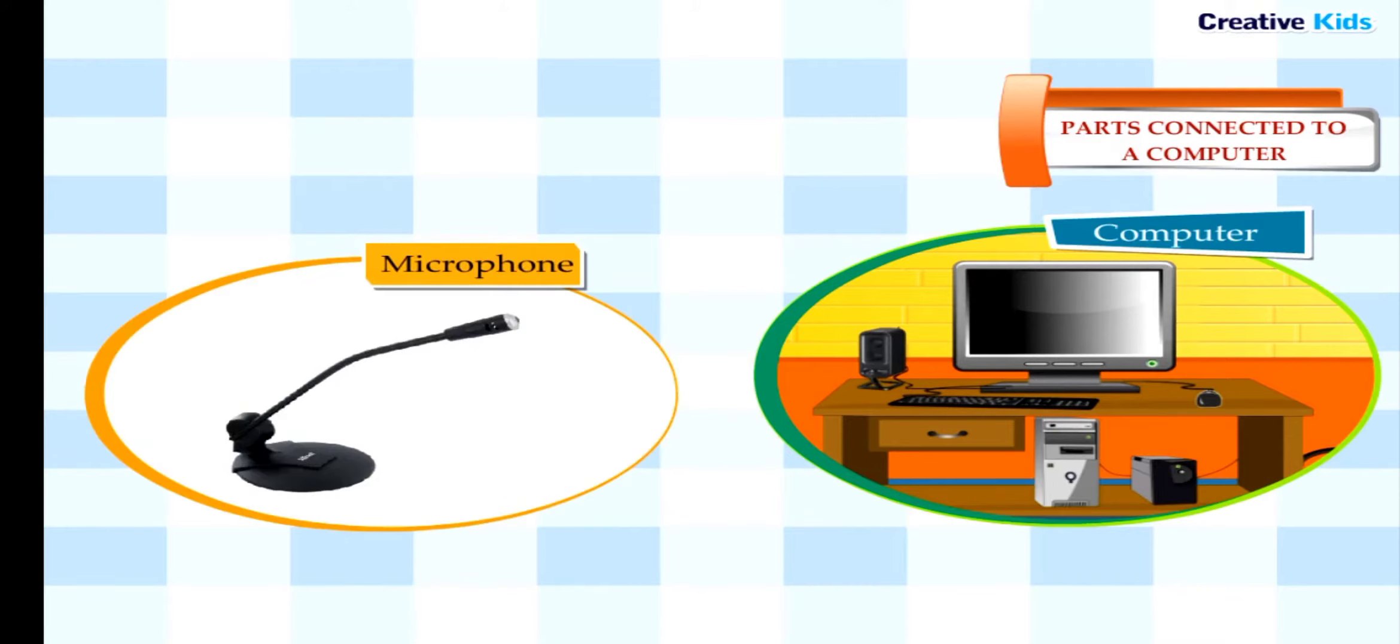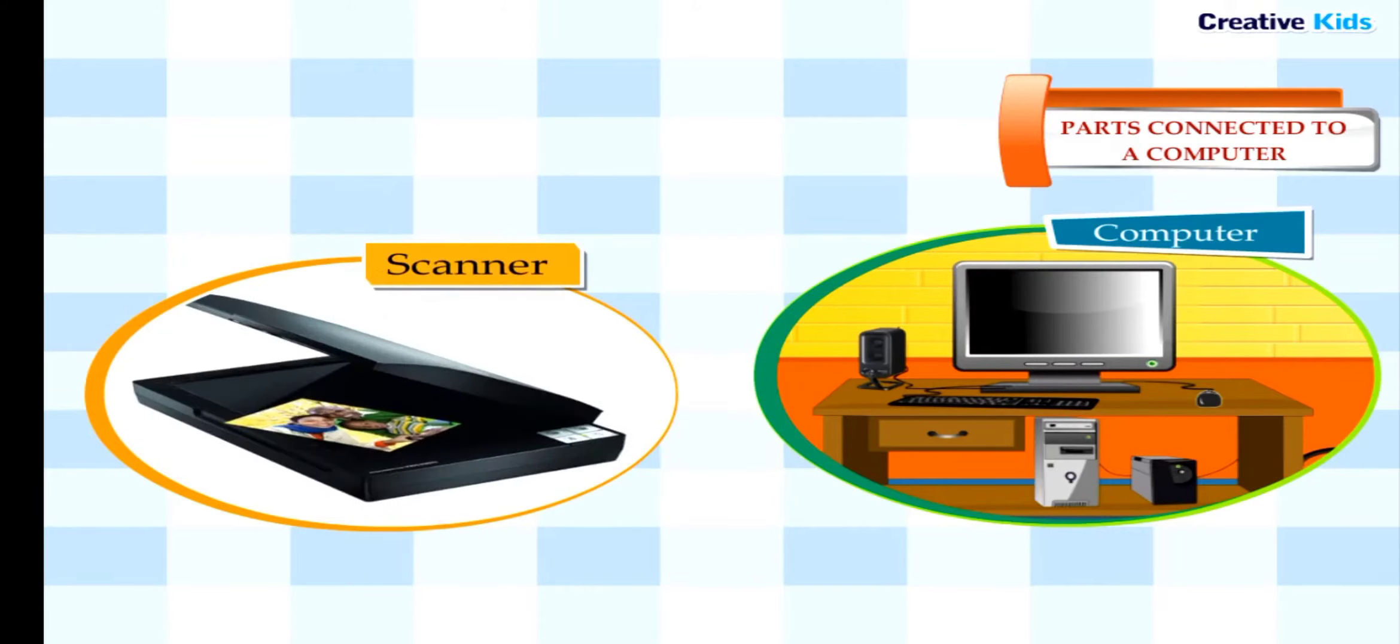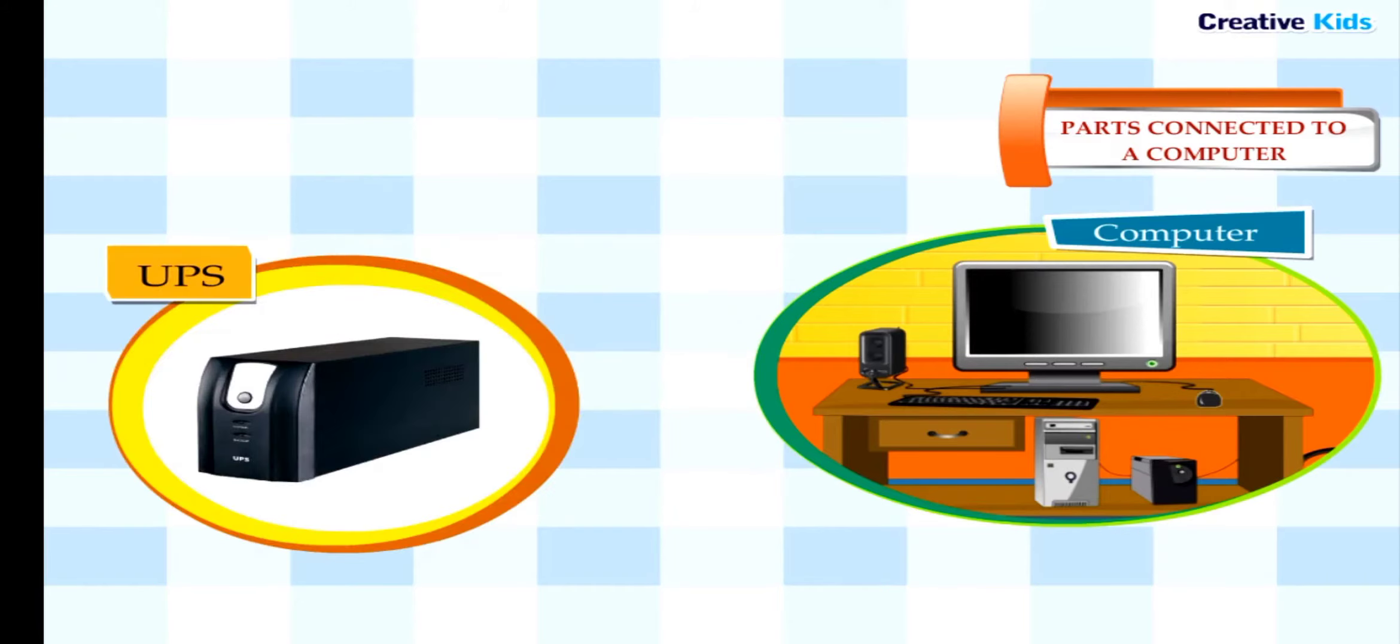Microphone is used to record voice, music, and sounds into the computer. Scanner is used to put your pictures into the computer. UPS (Uninterrupted Power Supply) is used to keep the computer on for a few minutes if the electricity goes off.